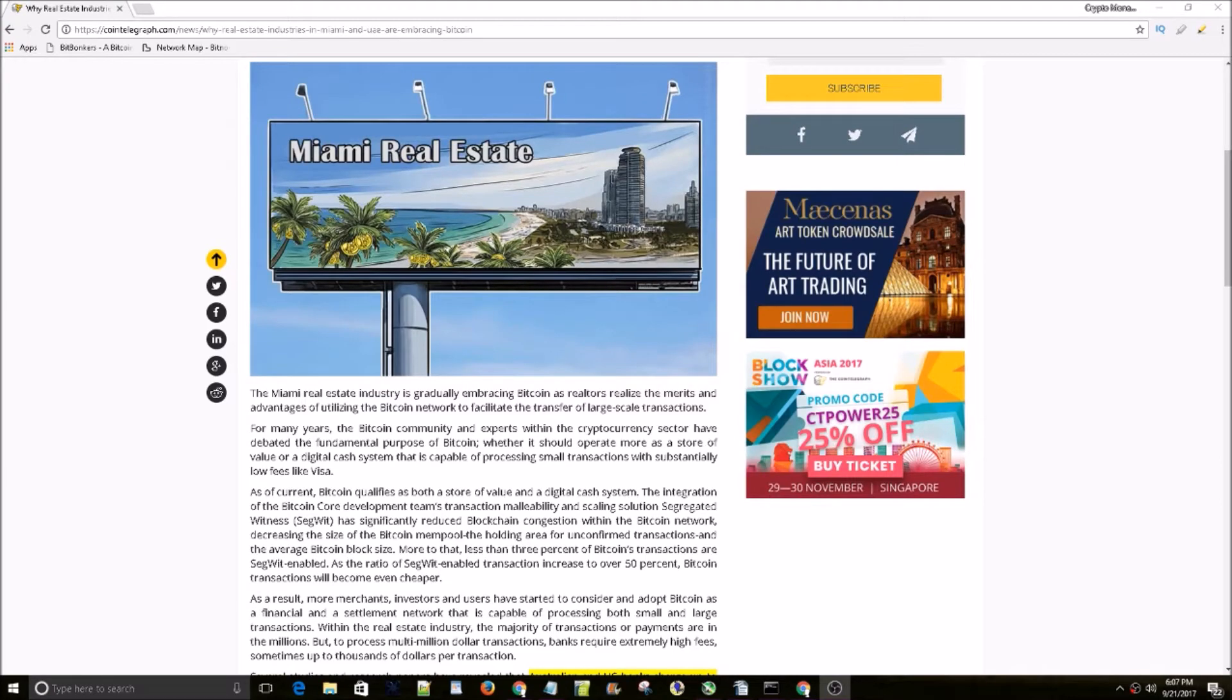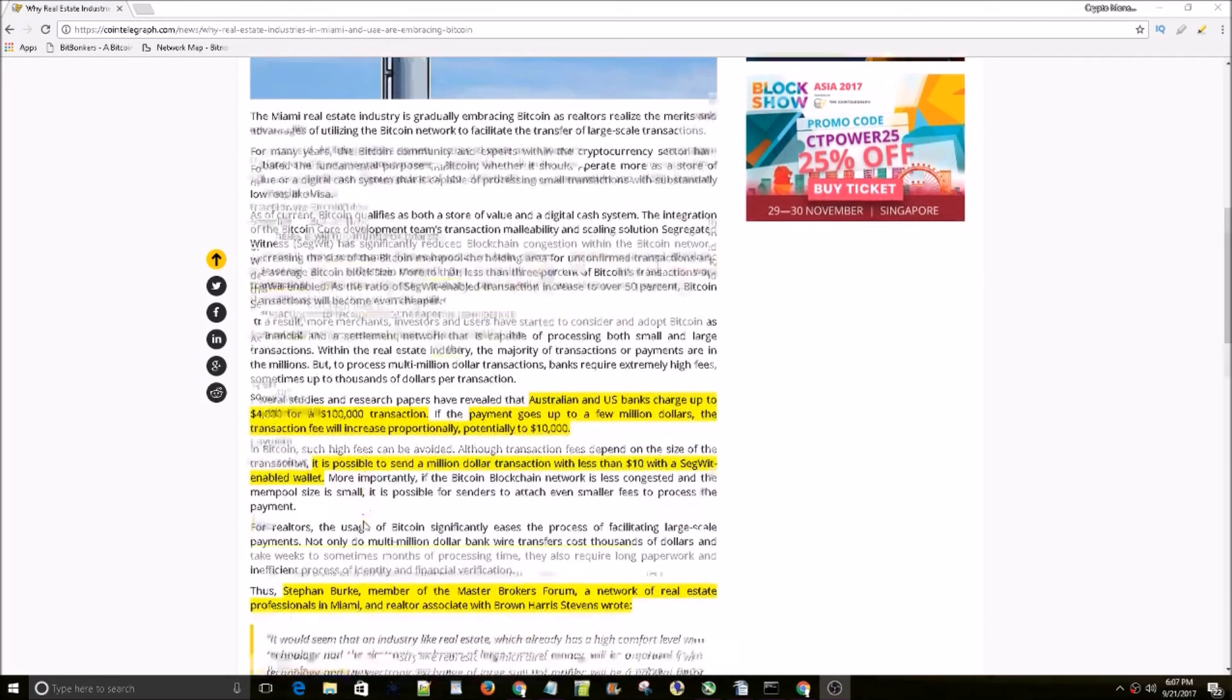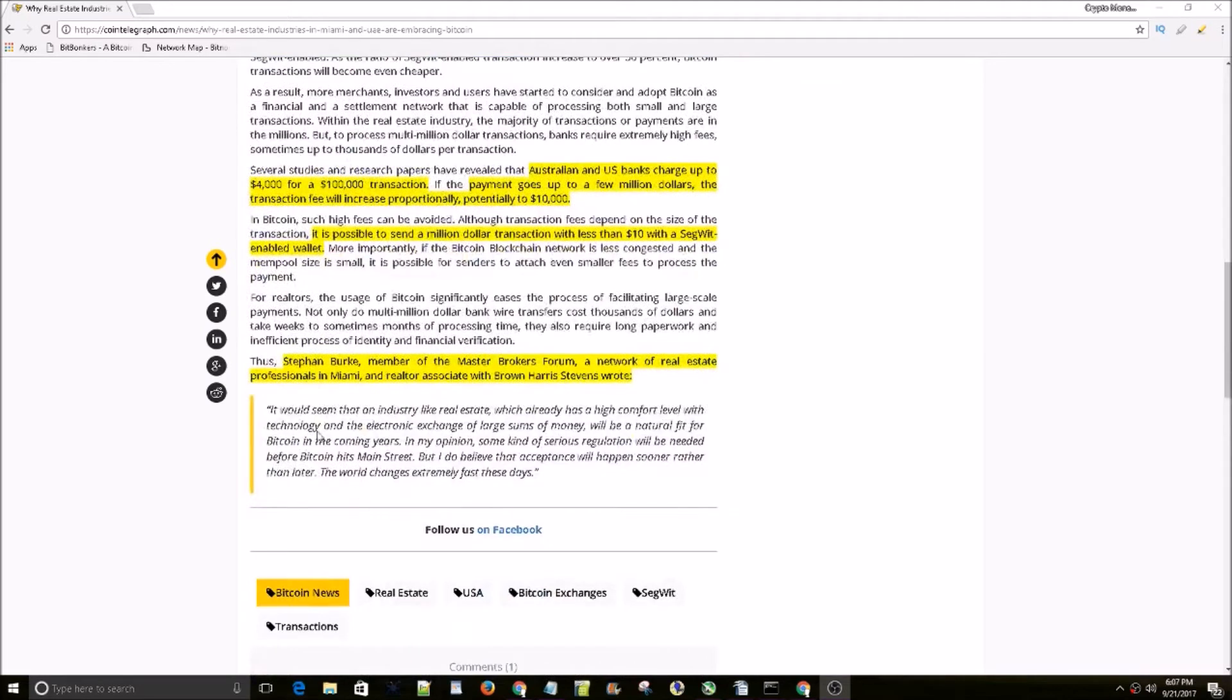You may soon be able to buy real estate in Miami with Bitcoin. Stephen Burke, member of a Master Brokers Forum, a network of real estate professionals in Miami and realtor associate with Brown Harris Stevens wrote,